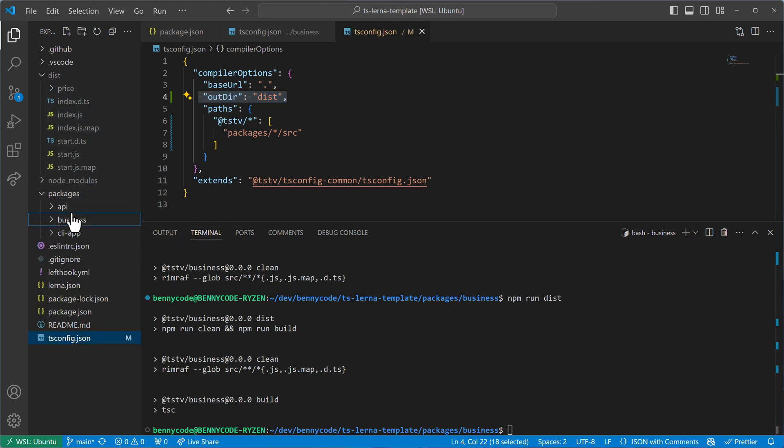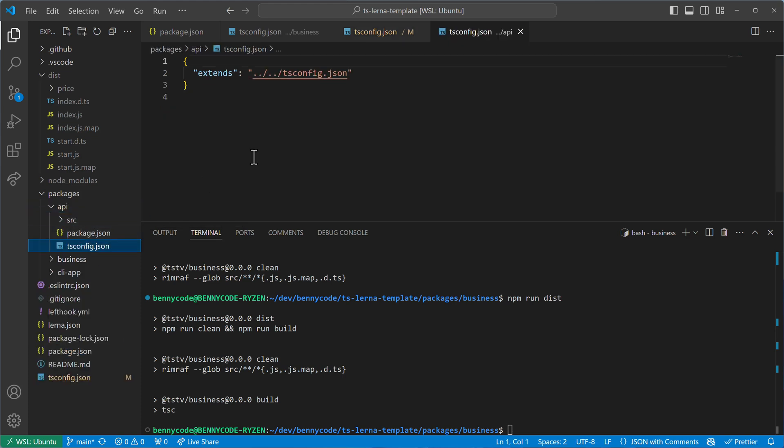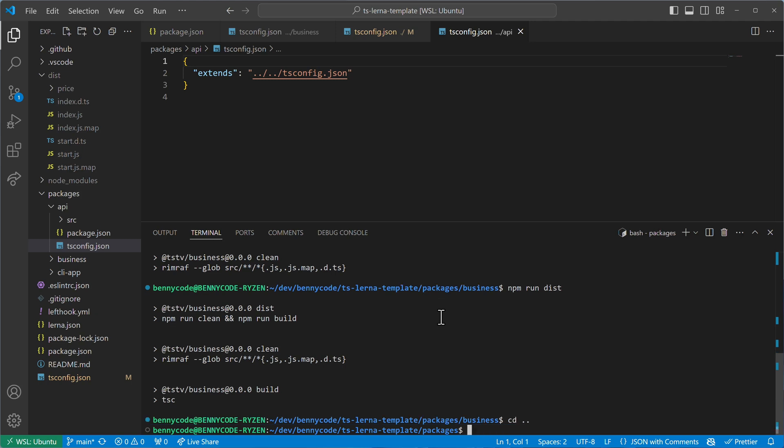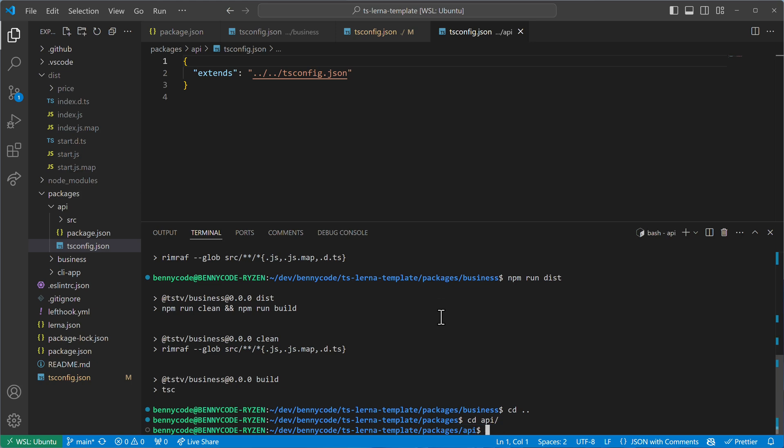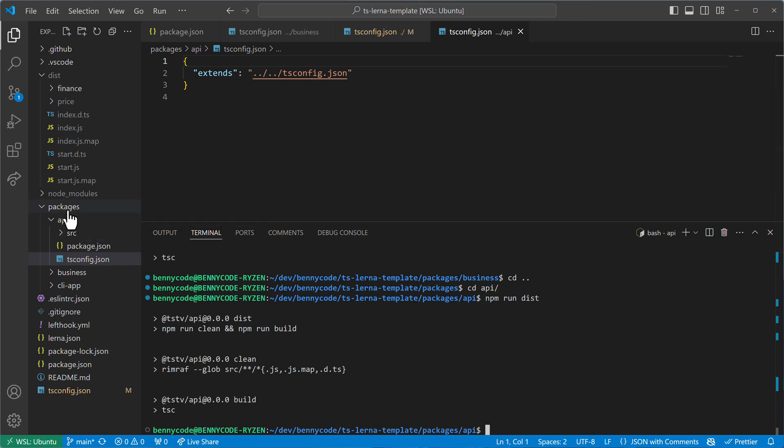But if I jump into another package, let's say the API package, which also has a tsconfig that extends from the base config, then we'll see the following if I just go into packages, cd into API. And if I run now here, npm run dist, then the output of this API will also land in the global dist directory.